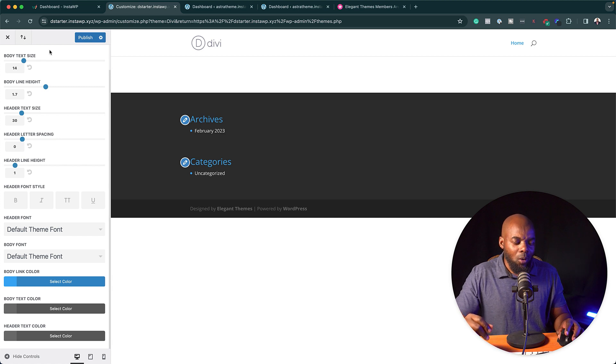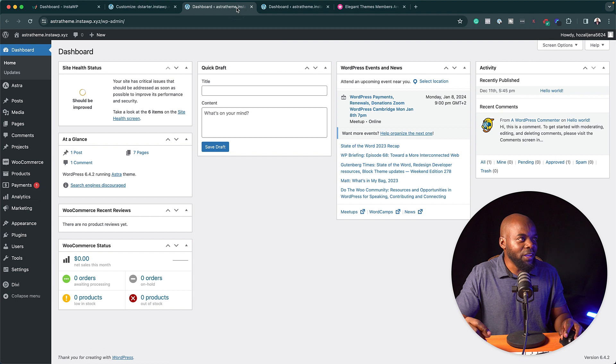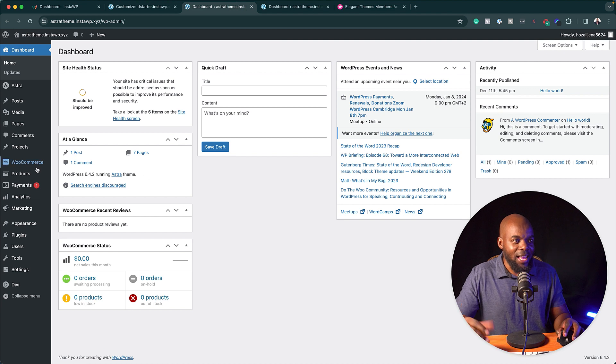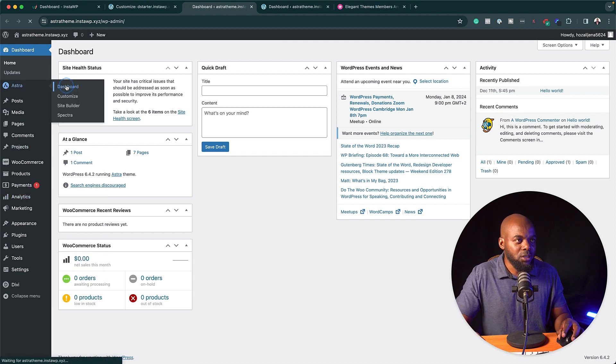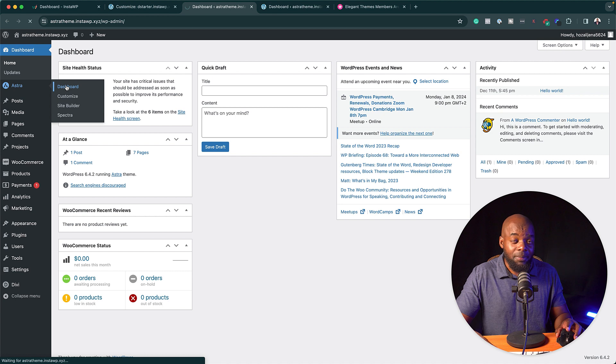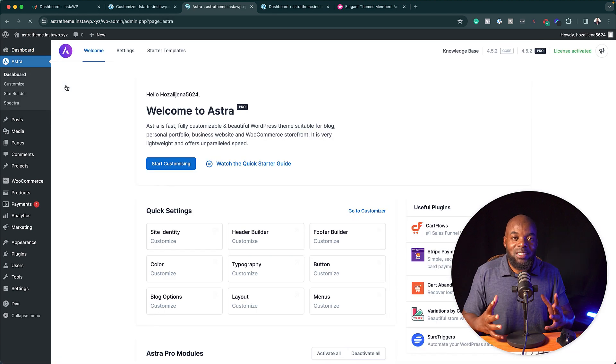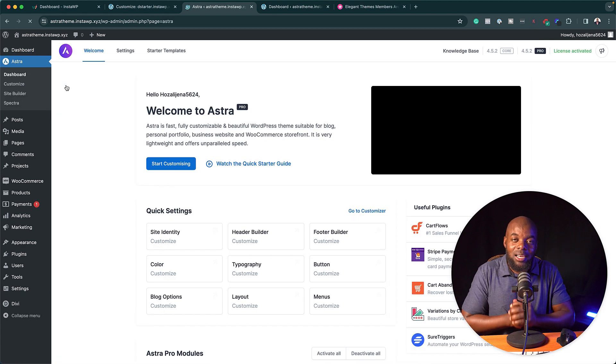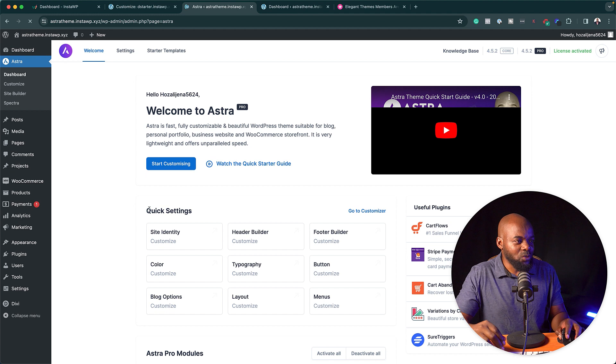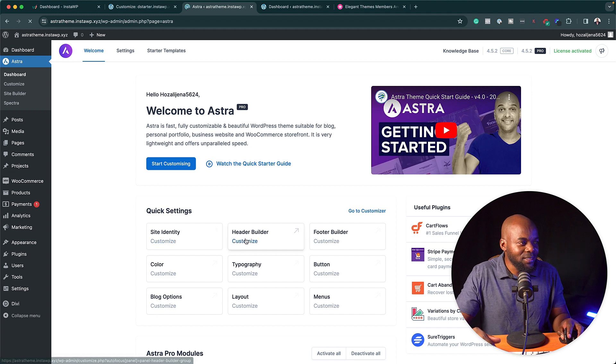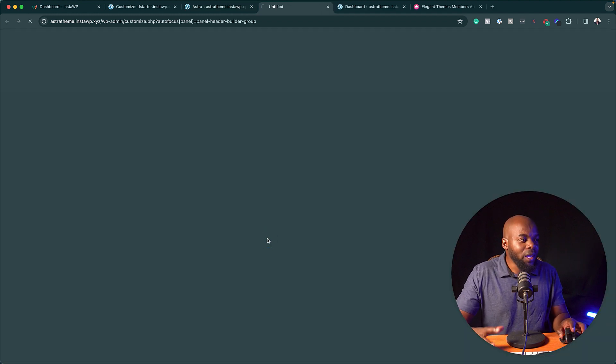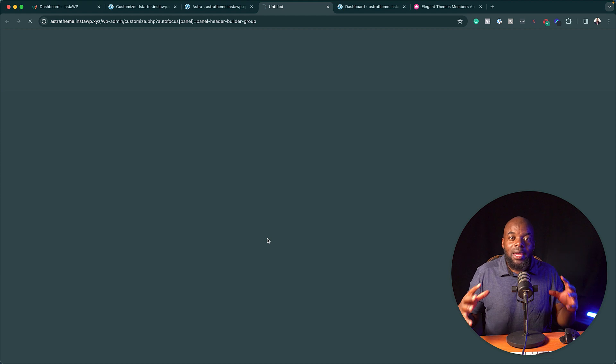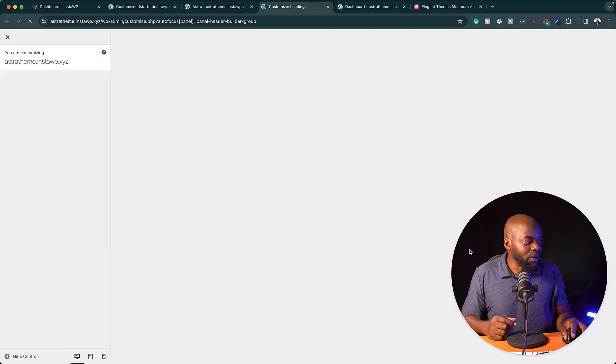Now let me show you what the Astra theme can do. If I come over here now we have the Astra theme. I'm going to come over here to the dashboard of Astra. Now here you're going to be greeted with a ton of features. We have our site identity. If I come over here to header builder we can actually go in and build our own header using the Astra theme.